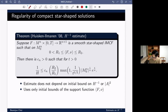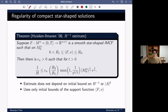For the non-compact cases, for the mean curvature flow there is a result by Huisken, and Ecker and Huisken showed that for any Lipschitz graph there is a solution to the mean curvature flow. But we have no idea what could happen for the inverse mean curvature flow, even for the convex case.